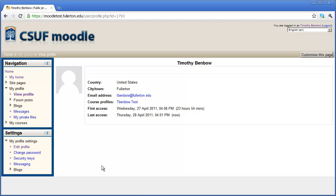In the next video, I'm going to show you how to set up your courses inside of Moodle.